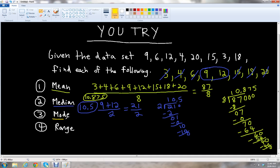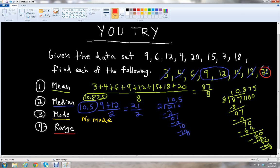For the mode, we see all the numbers only occur one time. So there is no mode — this happens sometimes when each number occurs only once. And last but not least, the range is the highest number minus the lowest number. The largest number is 20 and the smallest is 3, so 20 minus 3 is 17. So the range is 17.